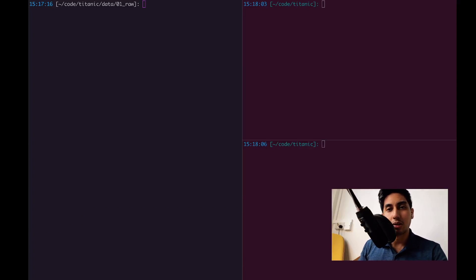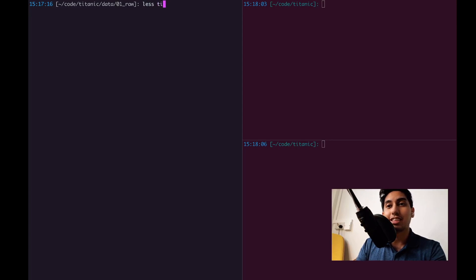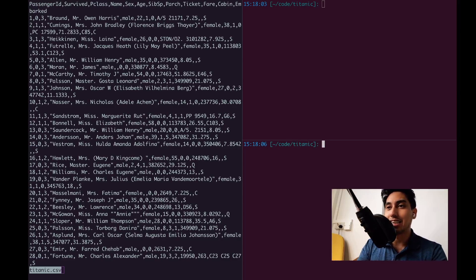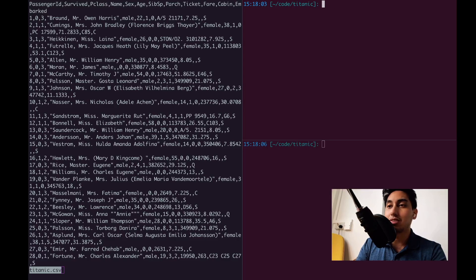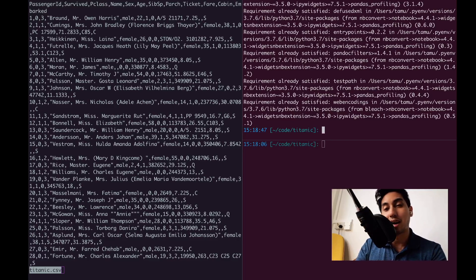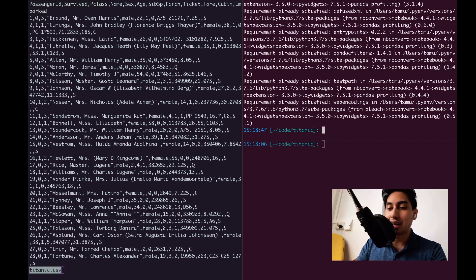The dataset that we're going to be looking at today is the Titanic dataset. This comes from the manifest of the survivors of the Titanic, and it's a very simple dataset that you can find on GitHub. The first thing we're going to do is install Pandas Profiling — just type in pip install pandas-profiling. This will grab the package from the Python Package Index, and once you finish installing it, you then have a command line option available.